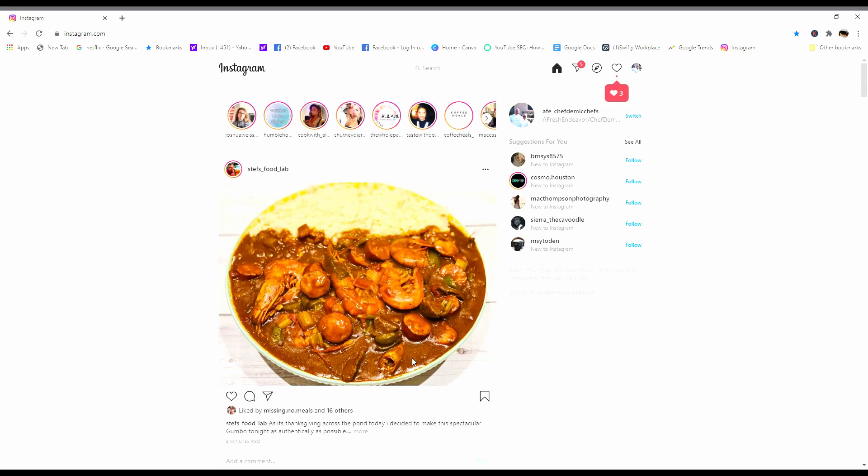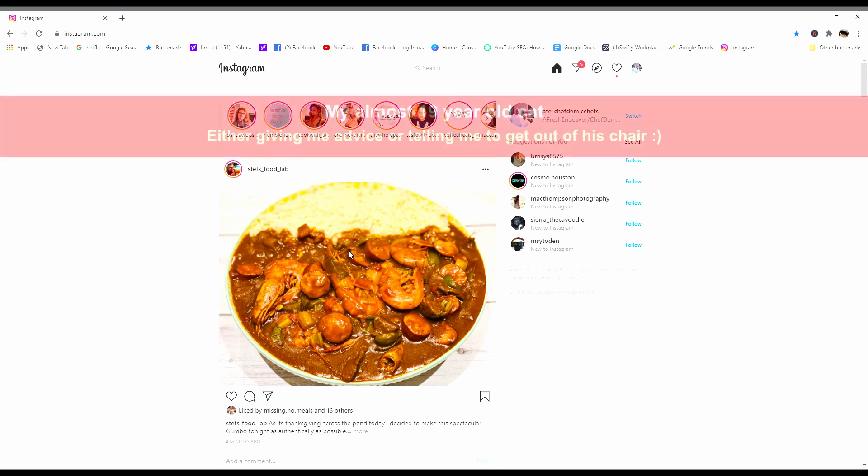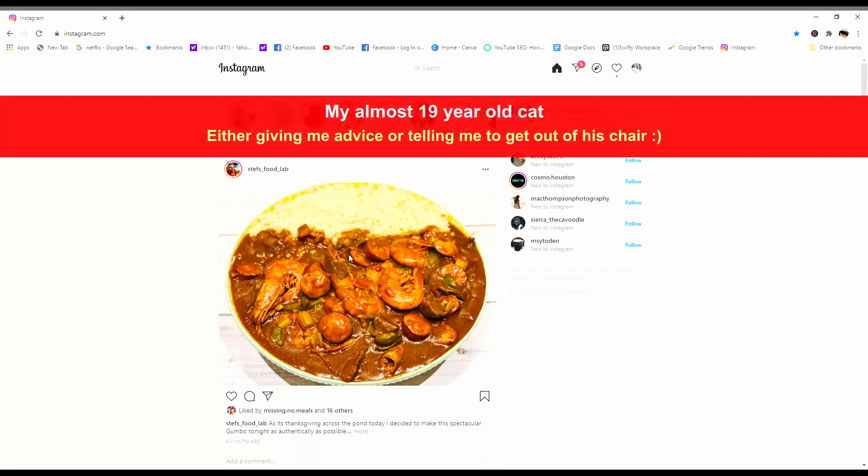Let's start with that. First thing, you have Instagram here, looks like typically what it looks like on your PC when you go into it. You can see photos, you can look around, you can make comments to people, but you can't upload.